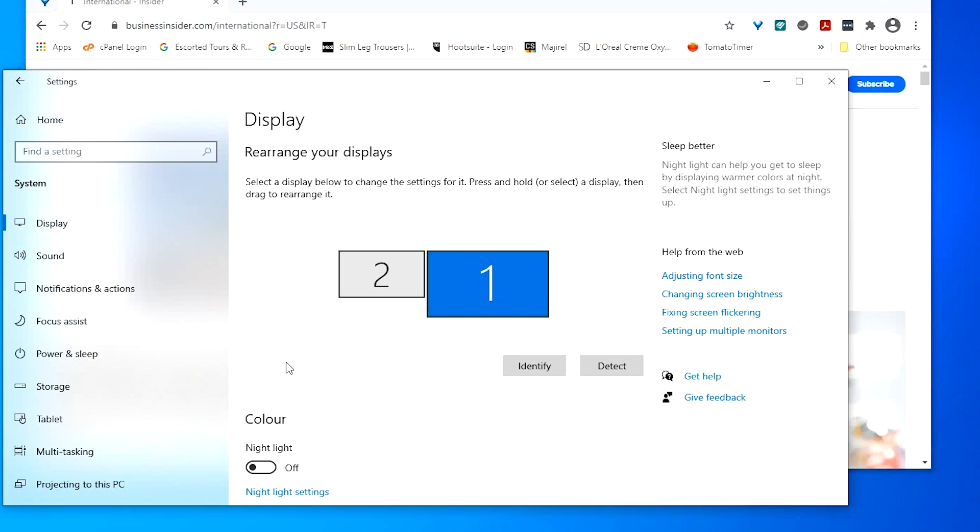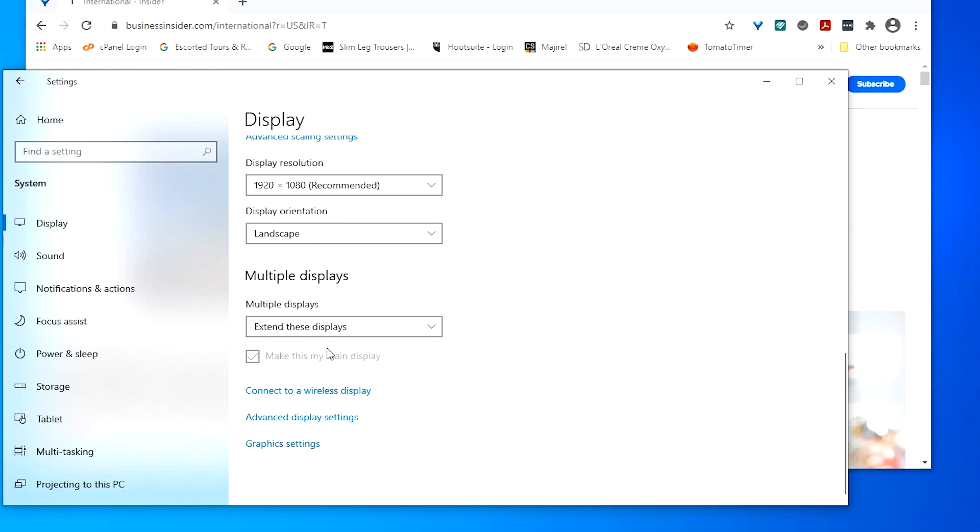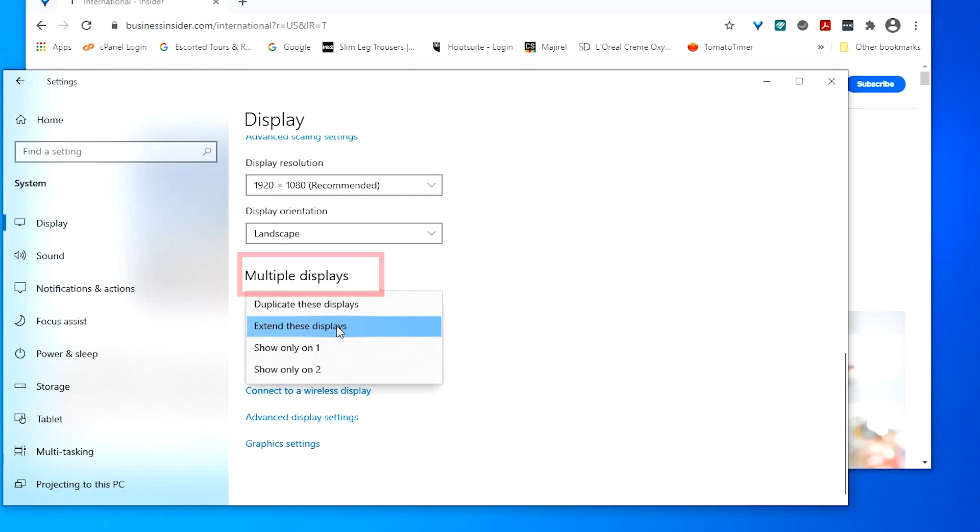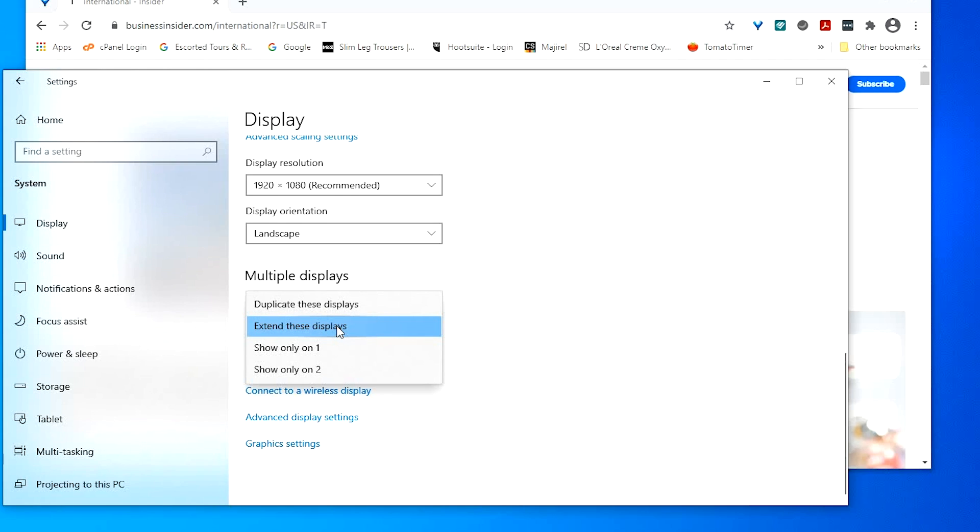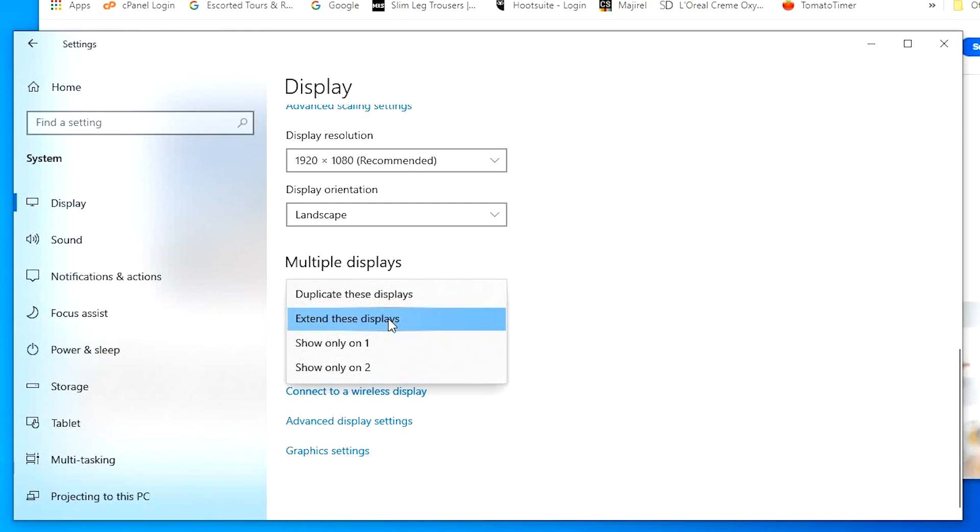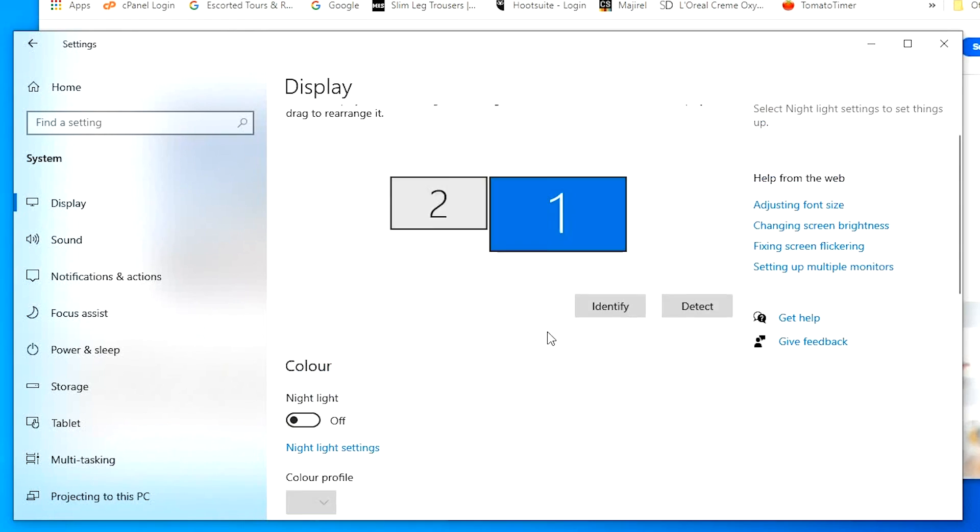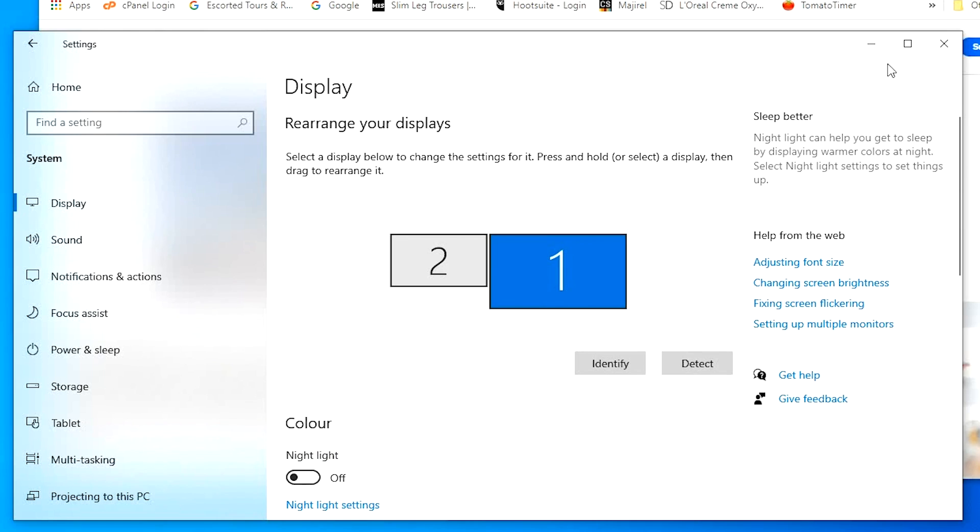Scroll down and find the multiple displays option. If you want your screens to show different things, select the extend these displays option. If you want to show the same image on both screens, select the duplicate this display option. We're going to use ours as an extended display.